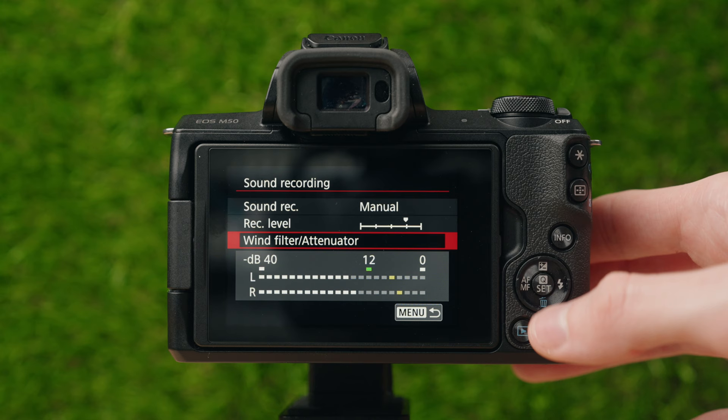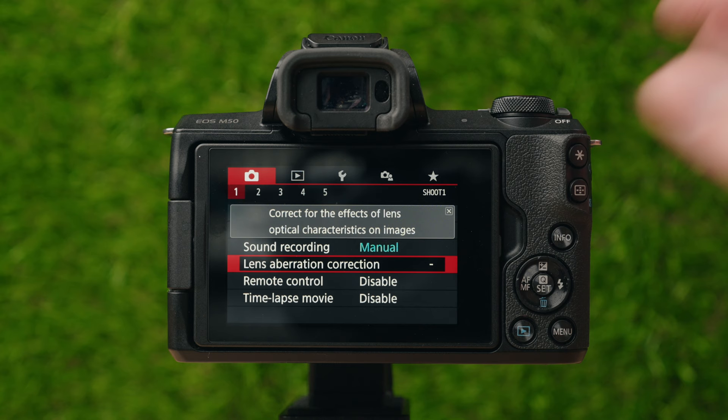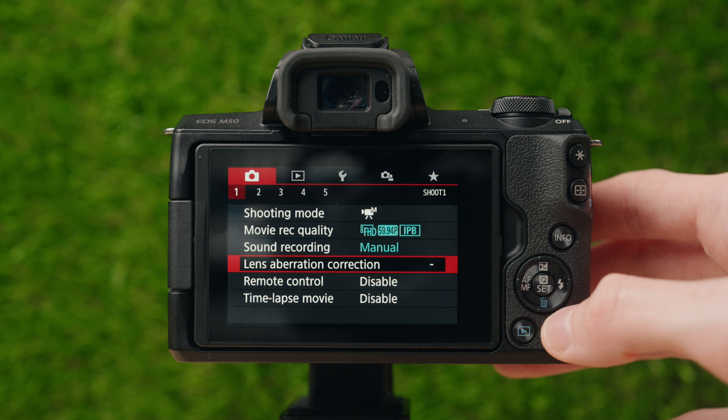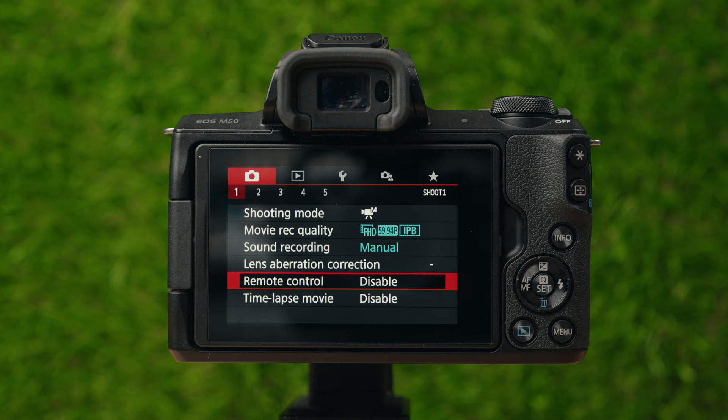That's it for audio. A lot of the remaining settings are going to be very similar to what we just covered in photo mode. Aberration correction — we've already talked about that. Remote control is if you have a remote record start/stop connected to your camera.